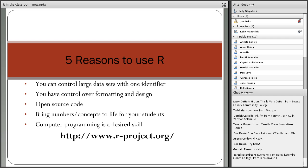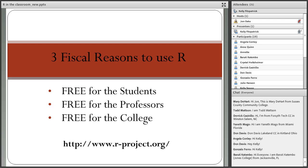Three fiscal reasons to use R: it's free for students to download, free for professors to download, and free for the college to implement. One important note — if you download R in a classroom setting, it cannot be pushed from the back end. It has to be installed locally on each machine. Here at County College of Morris, I ask the IT department to have R installed, and they send an intern to install it locally.